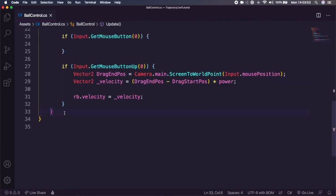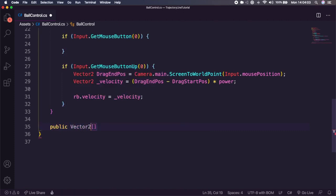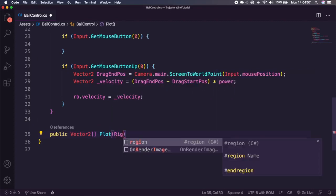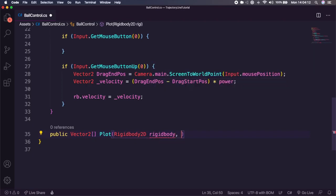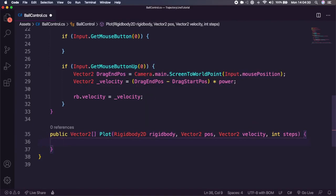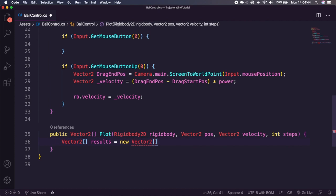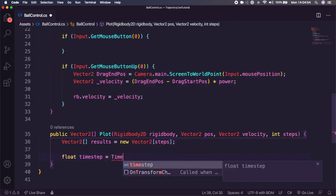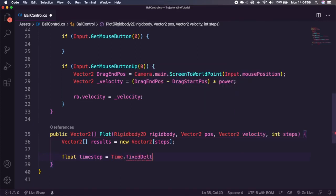I'm going to create a new method that returns a Vector2 array, called 'Plot'. It takes a Rigidbody2D called 'rigidbody', a Vector2 'position', a Vector2 'velocity', and an integer 'steps' — steps is how many line segments you want to render. Inside, we create a Vector2 array called 'results' equal to a new Vector2 of size steps. We then create a float 'timeStep' equal to Time.deltaTime divided by Physics2D.velocityIterations.